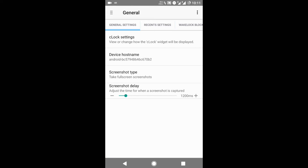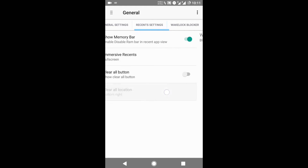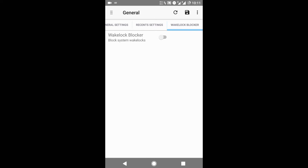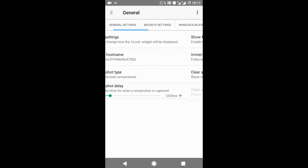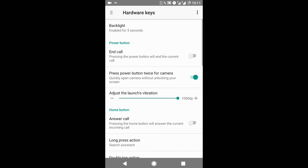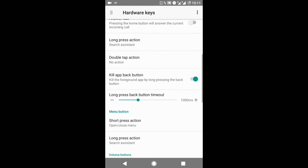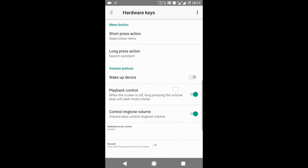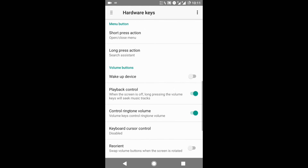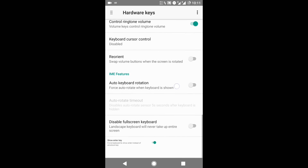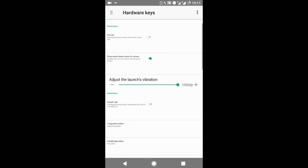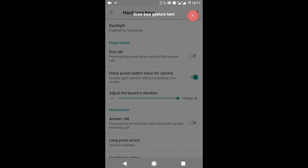The next feature is the General Settings, where you can select the screenshot type, the clear-all button, and some other general features. Then comes the Hardware Keys — the power button, the home button, the menu button, and the volume buttons — and you can customize their options and features.